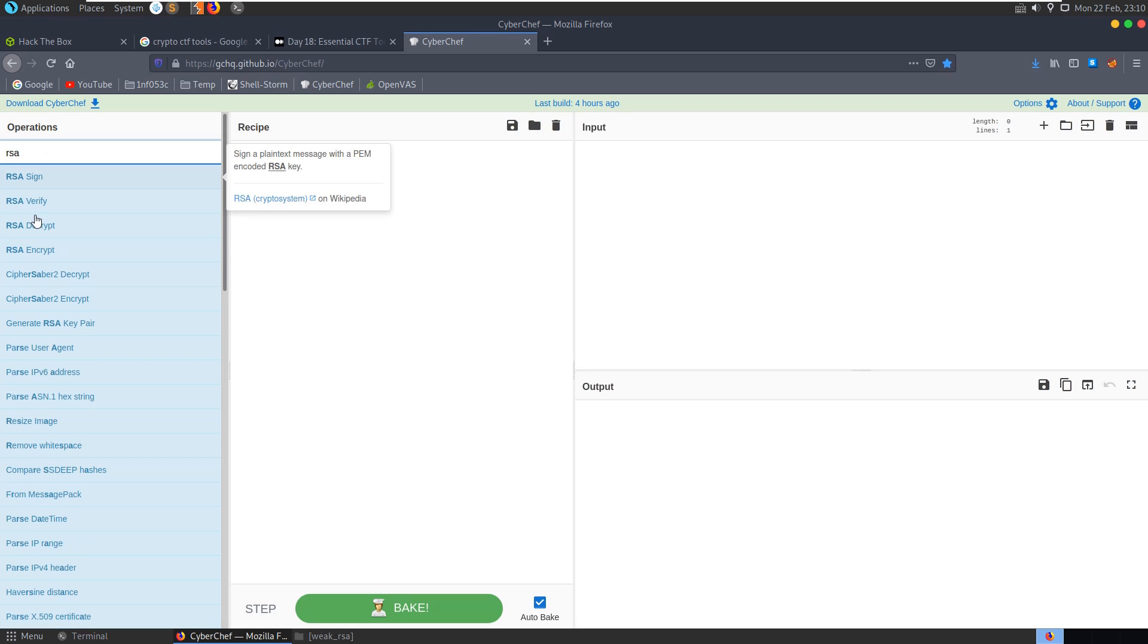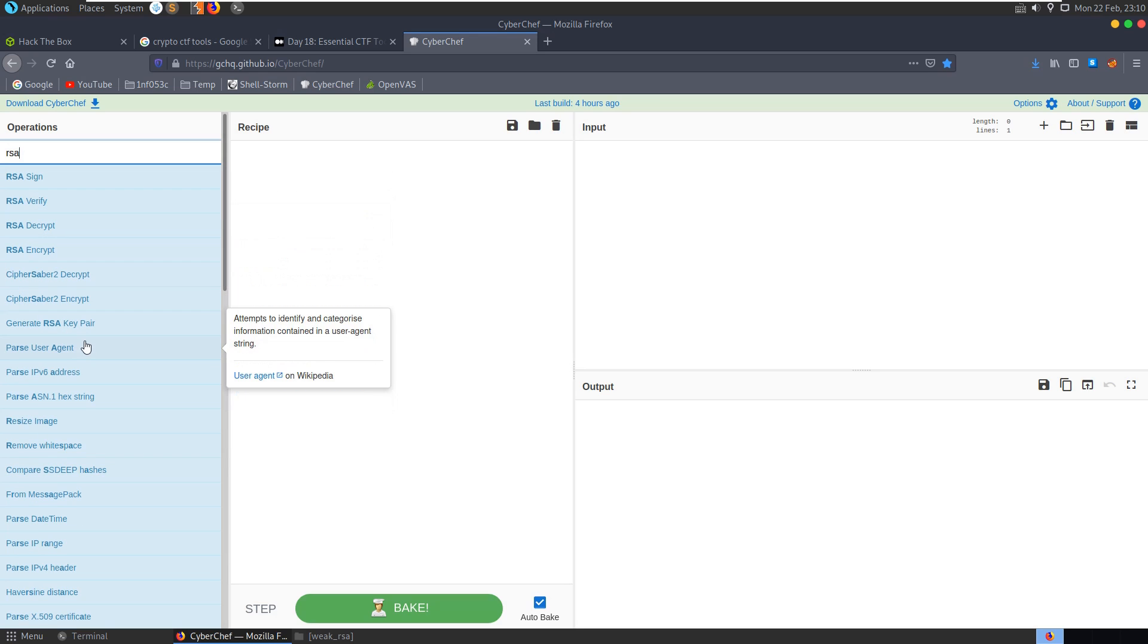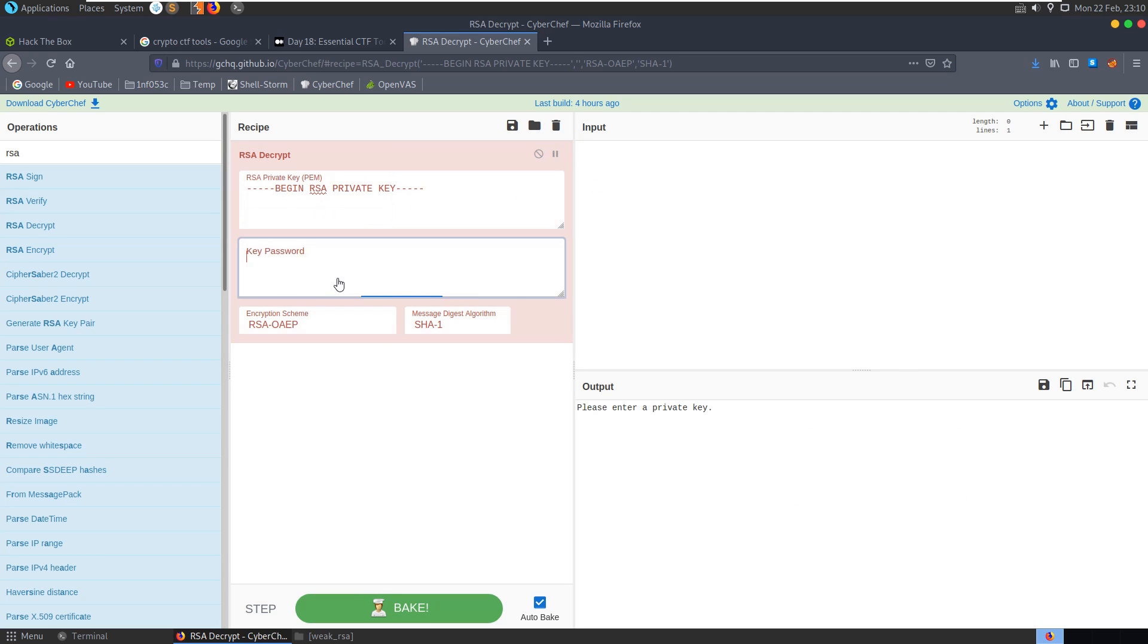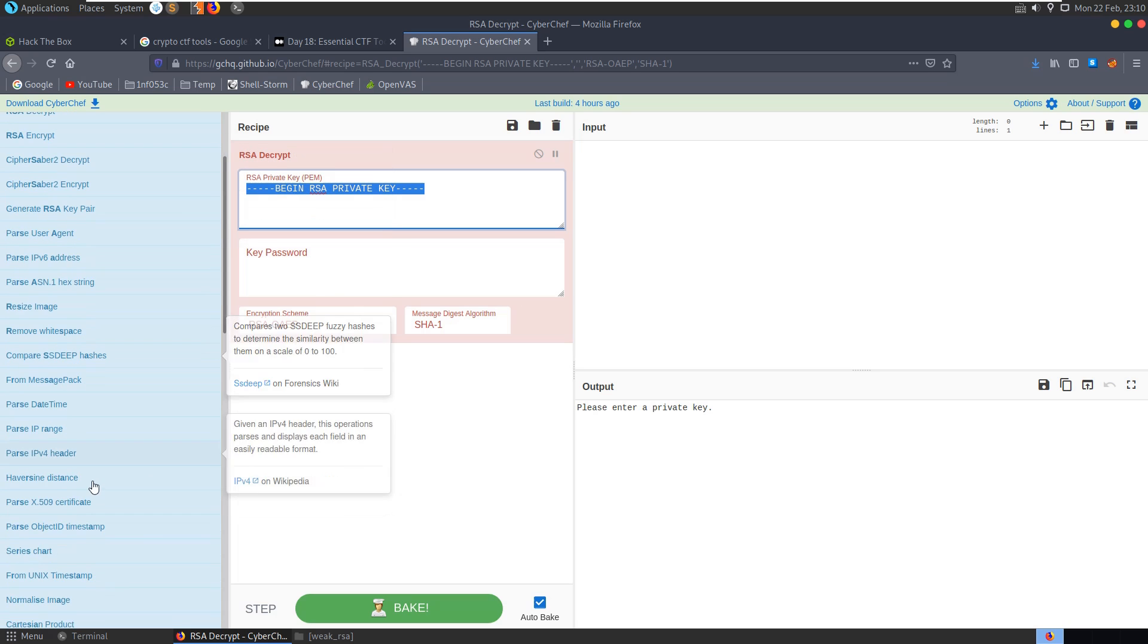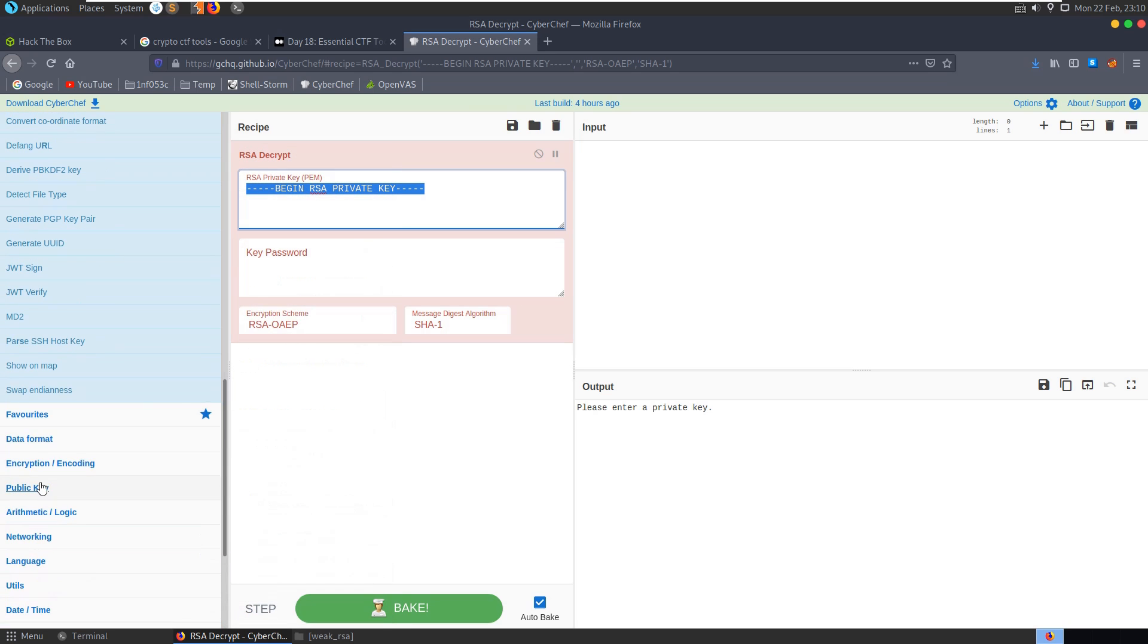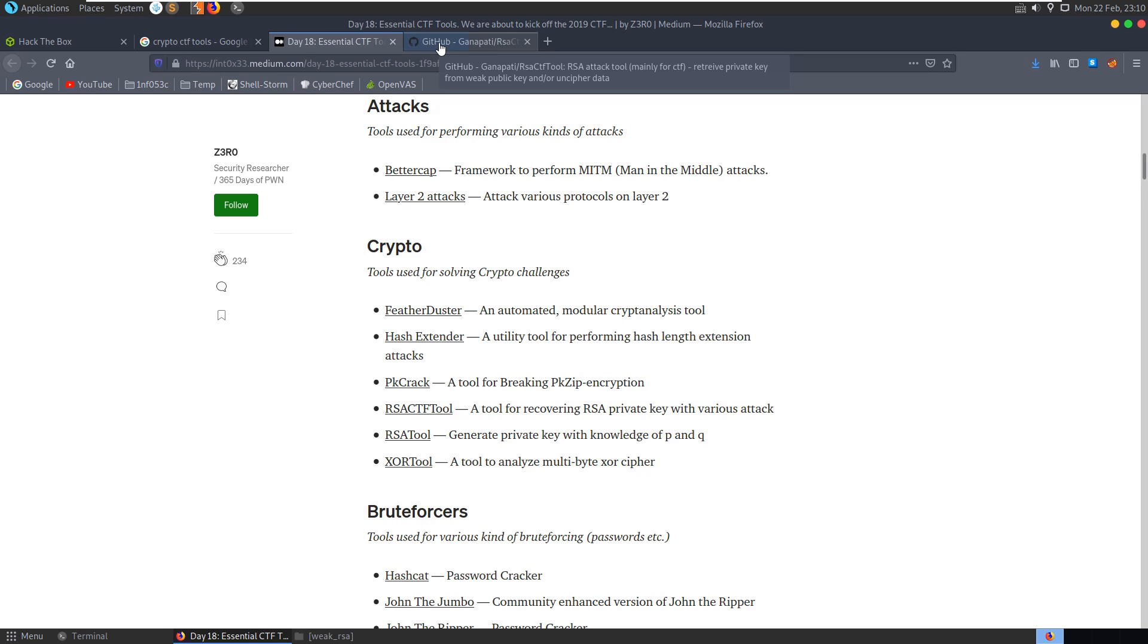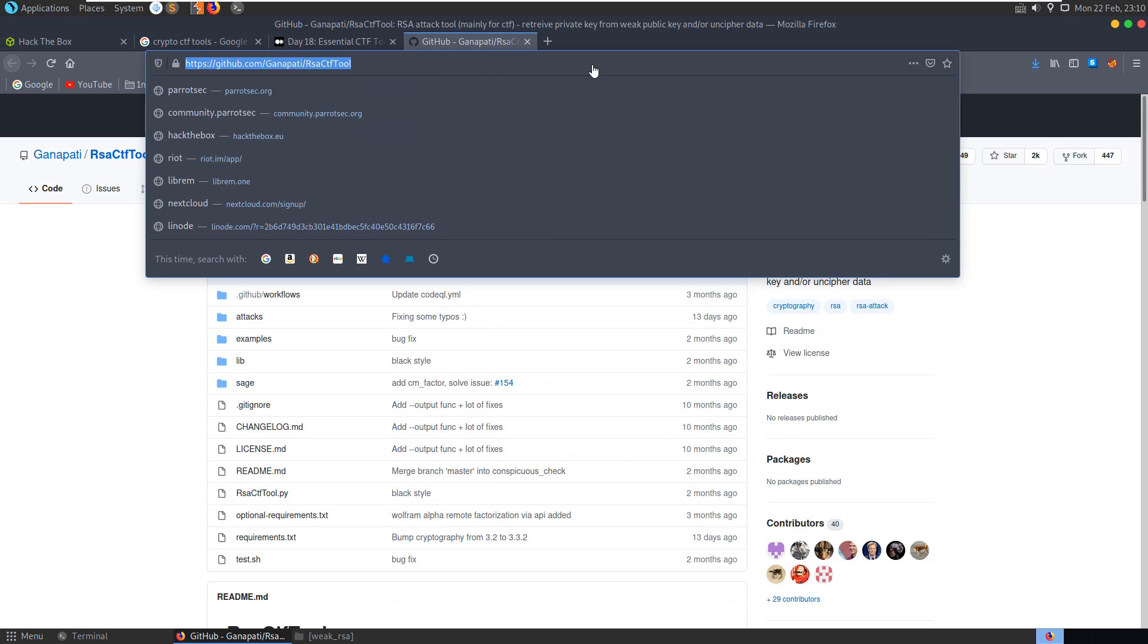I'm presuming RSA, okay so we've got RSA decrypt, we can generate an RSA key pair, if we go to decrypt, we need to give a private key, so there doesn't appear to be any kind of attacks that we can actually do here on RSA. So let's go and have a look at the RSA CTF tool, I'll put this in the description as well.